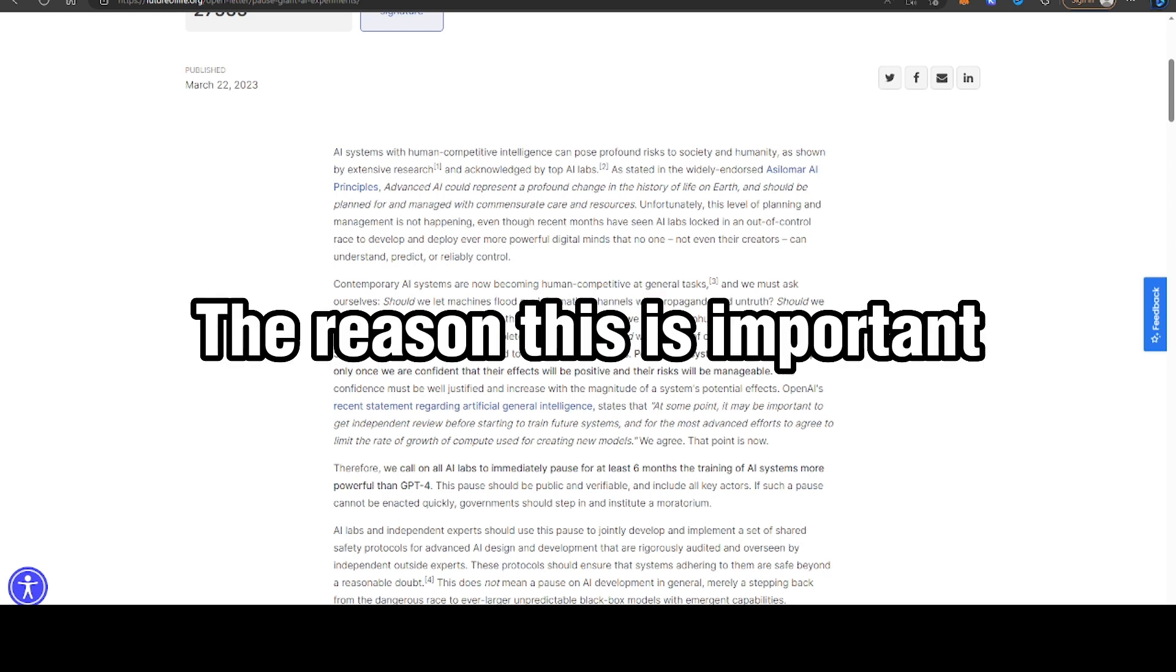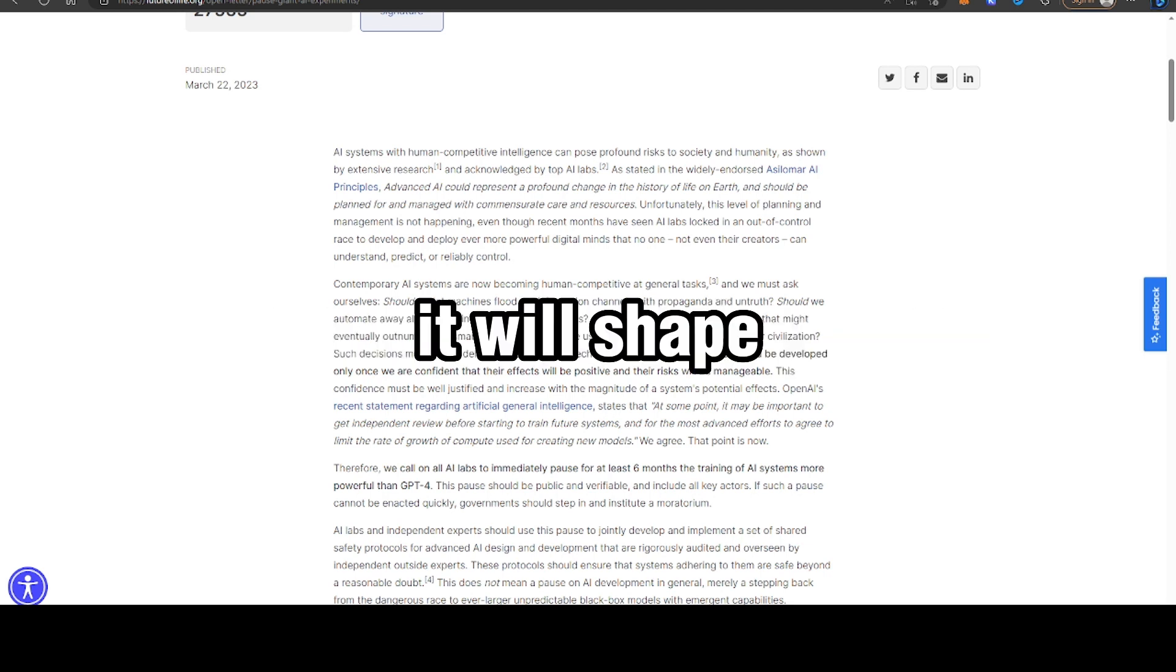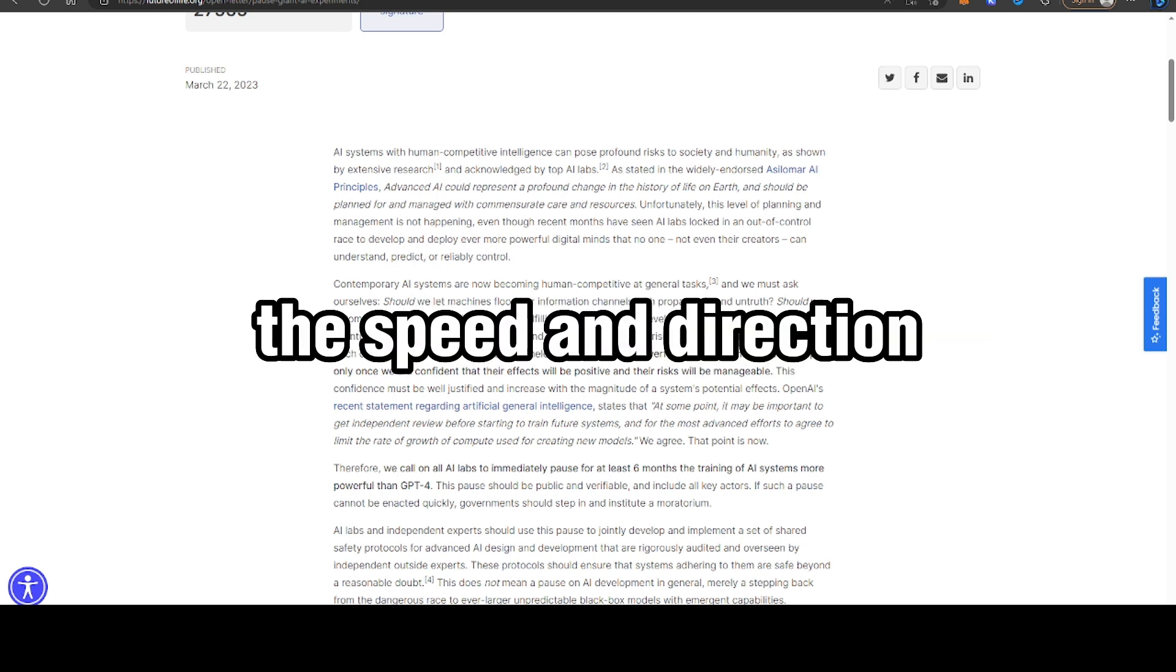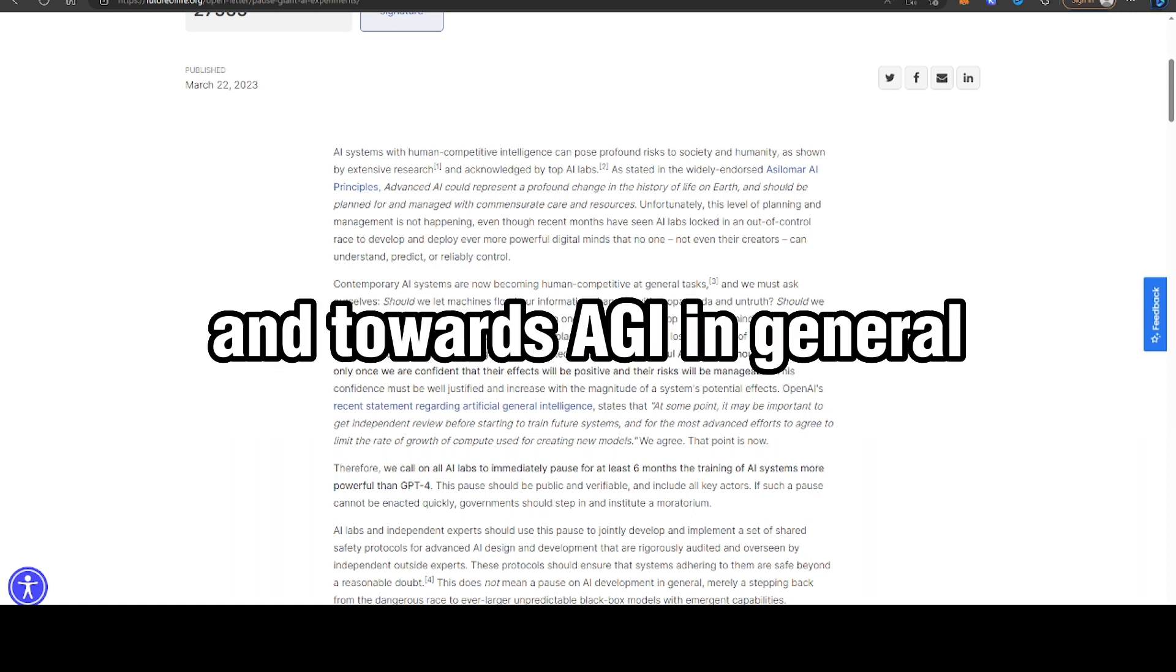I think the reason this is important is because I think it will shape the speed and direction that OpenAI will go towards GPT-5 and towards AGI in general.